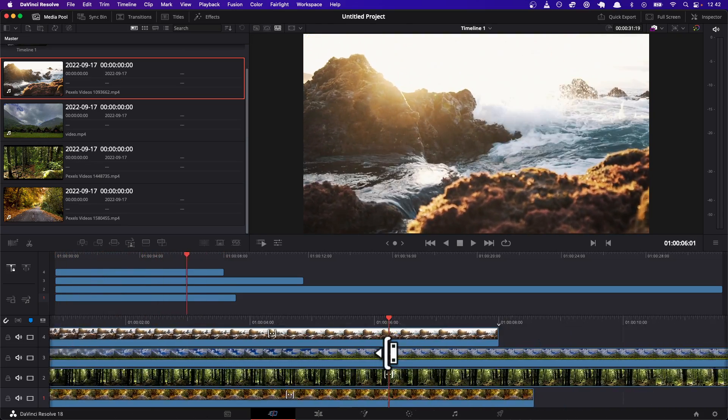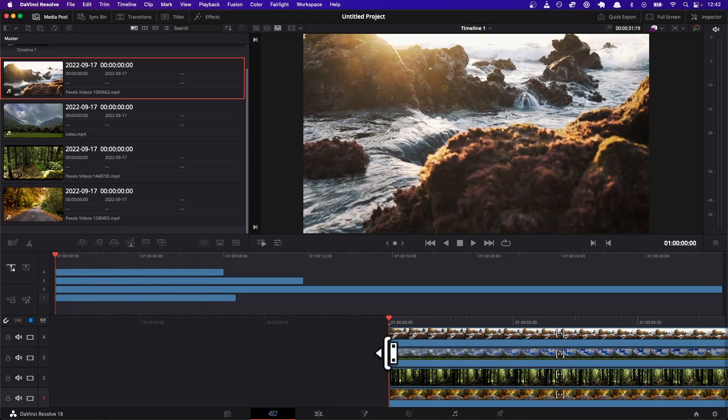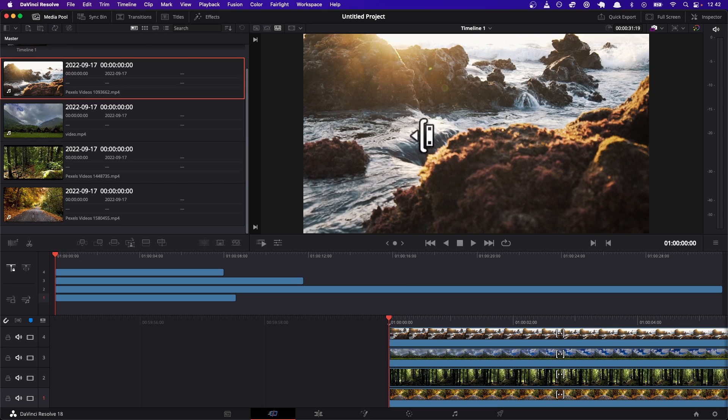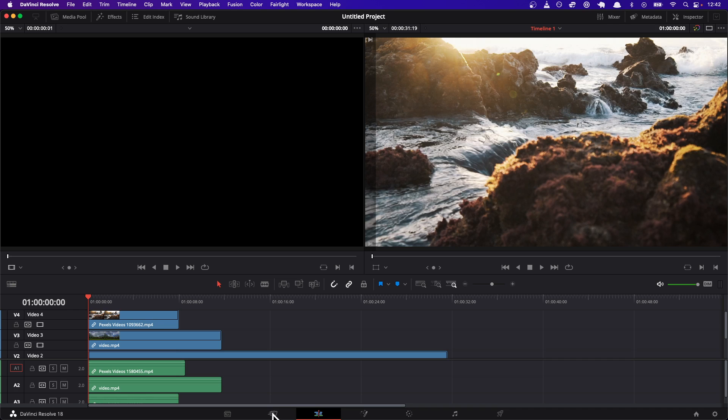Basically, all these videos are playing at the same time, but only one is what you can see right now. We're gonna do this thing called resizing and moving, so we're gonna actually go over to the edit tab.